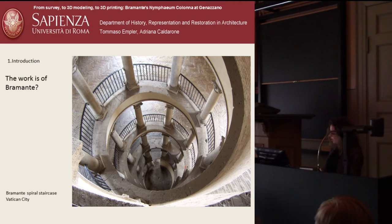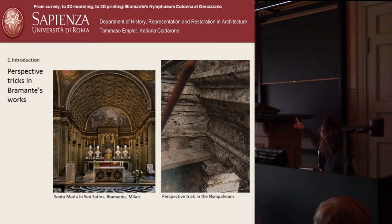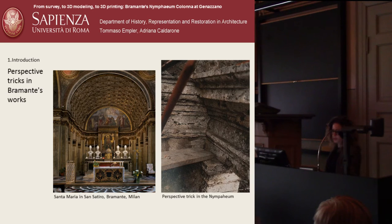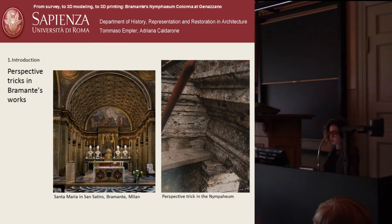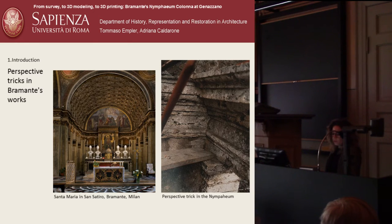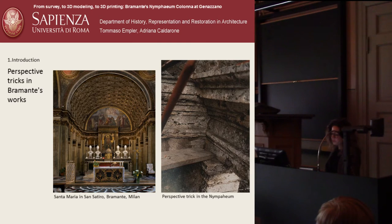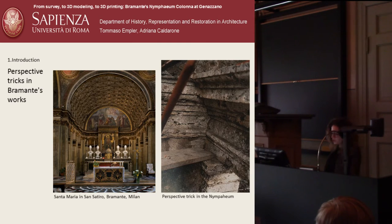We can see here, in Santa Maria in San Satiro in Milan, the pictorial simulation of a space — it is not real. Even in the Nymfeo, we can observe several perspective experiments. For example, the different profile of the triforia simulates a greater depth.